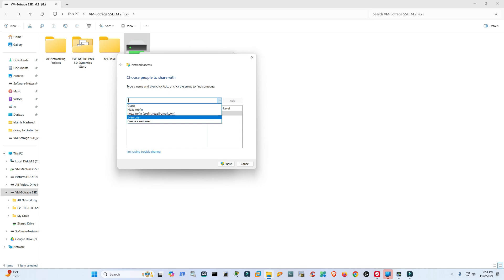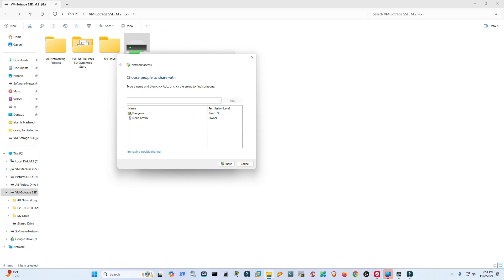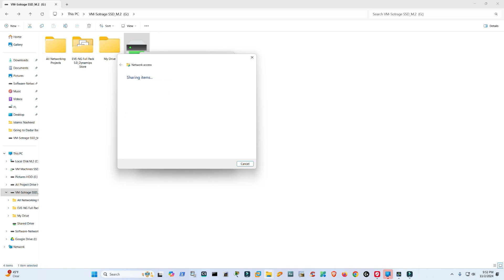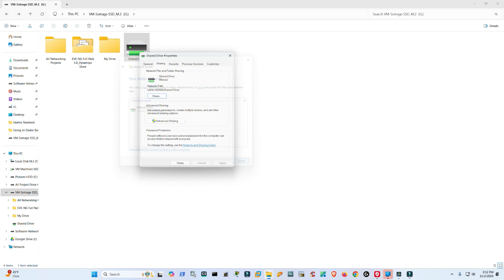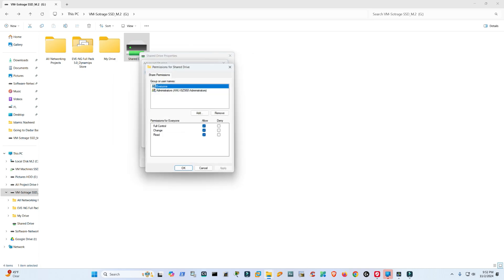have full permissions like reading and writing - that means uploading and downloading. So I would choose Read and Write, Share, and then Done. Advanced Sharing, Permissions - if you see, Everyone has Full Control, almost like an admin control.